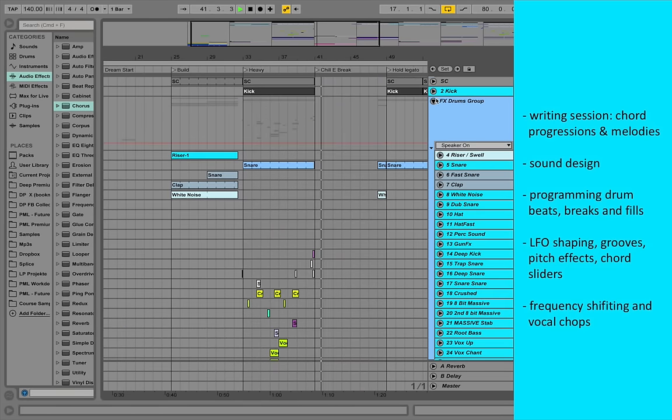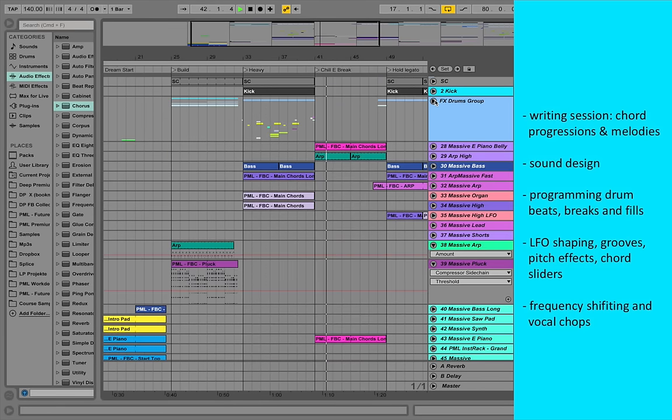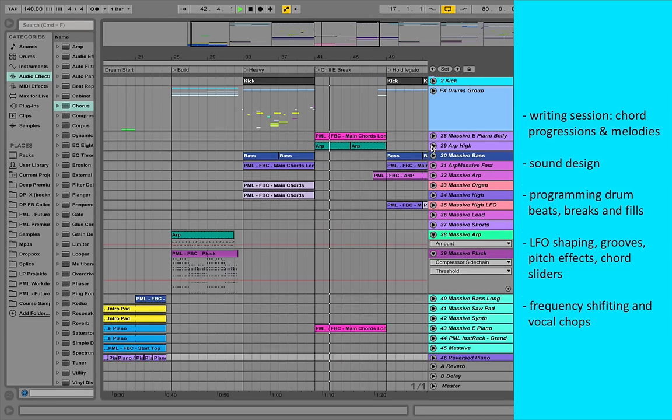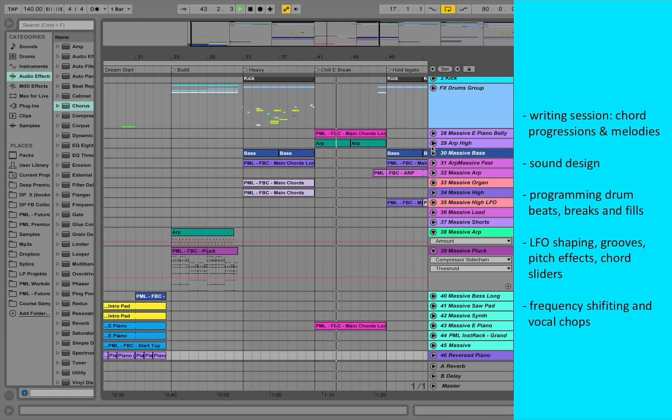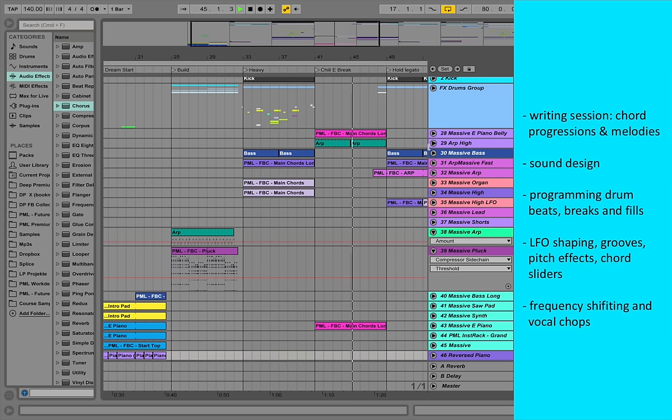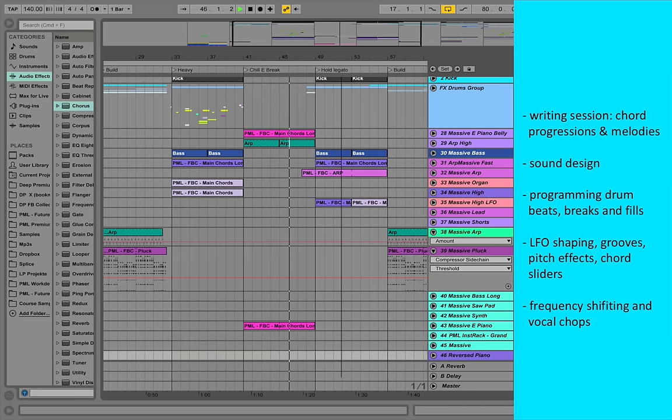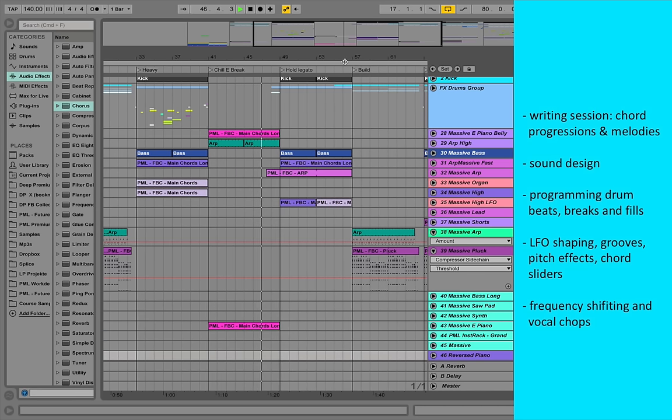We are going to write interesting chord progressions in the beginning and then we are going to create our own custom sound designs. We will come up with powerful drum structures, breaks and amazing fills.